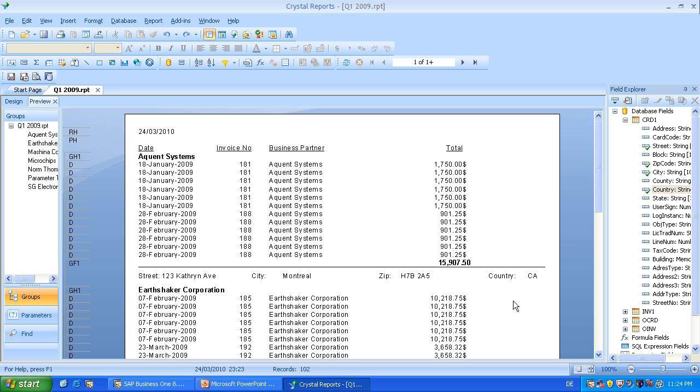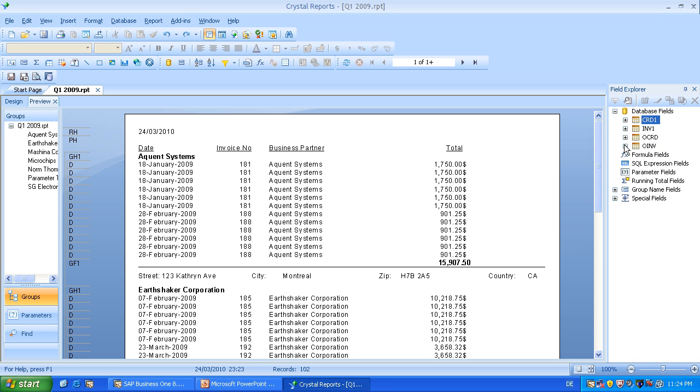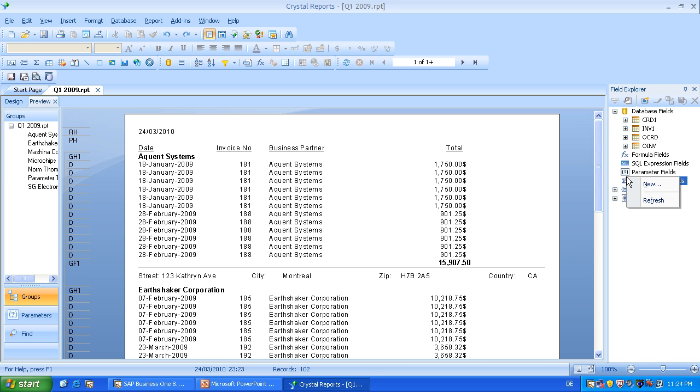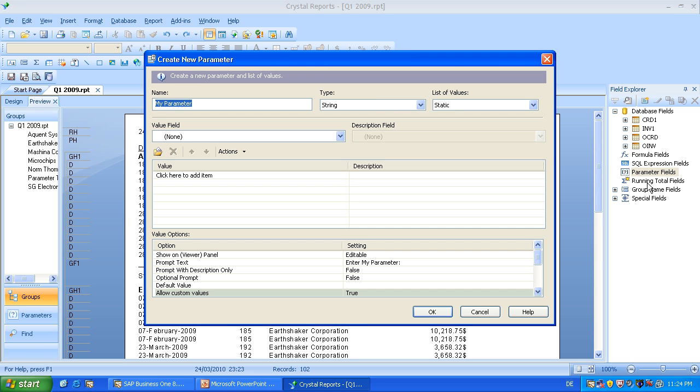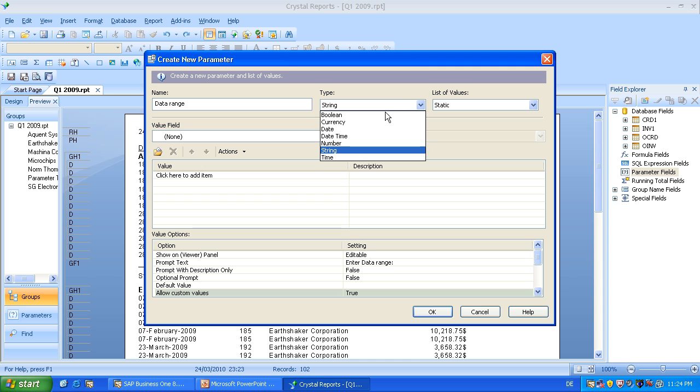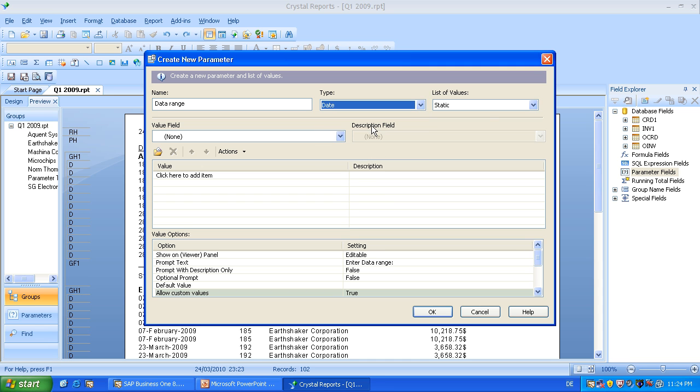So now I want to add a parameter, or let's say two parameters. I will explain you very soon why. So right click on parameter fields, new. Let's name it data range. Choose date as type. And static, because we want to enter the date by ourselves. We don't want to choose a date which is given from the database.